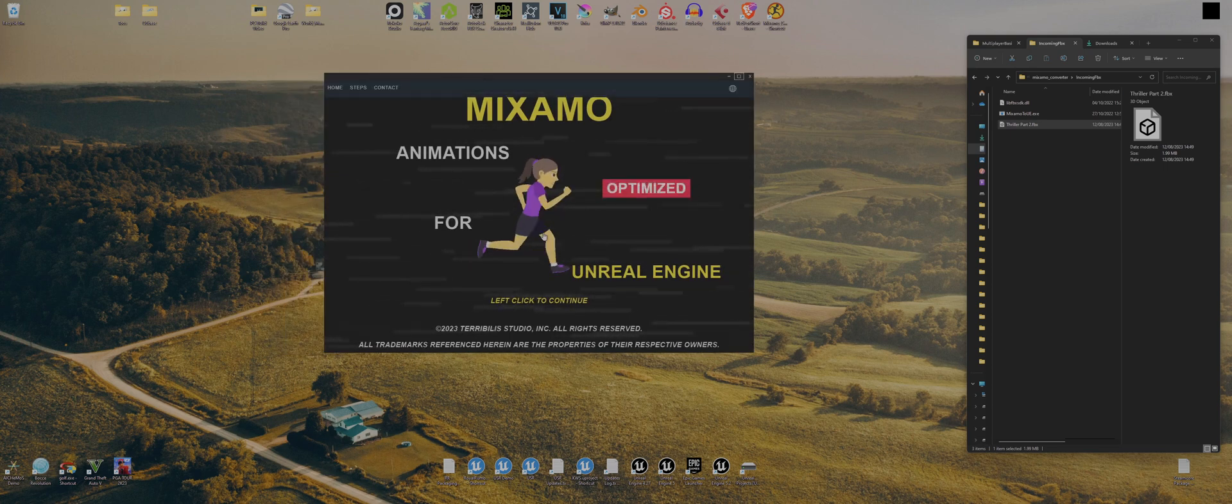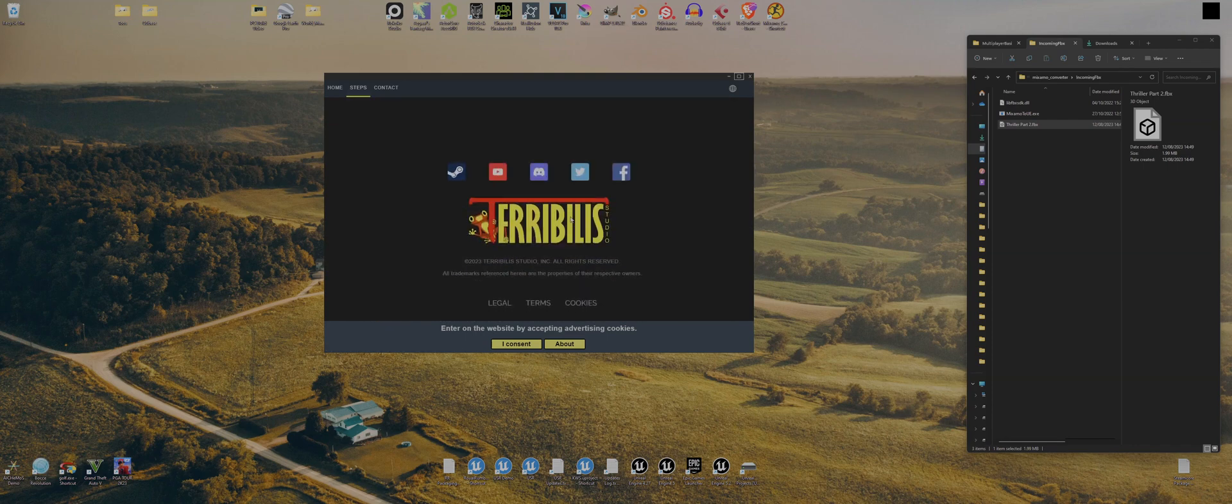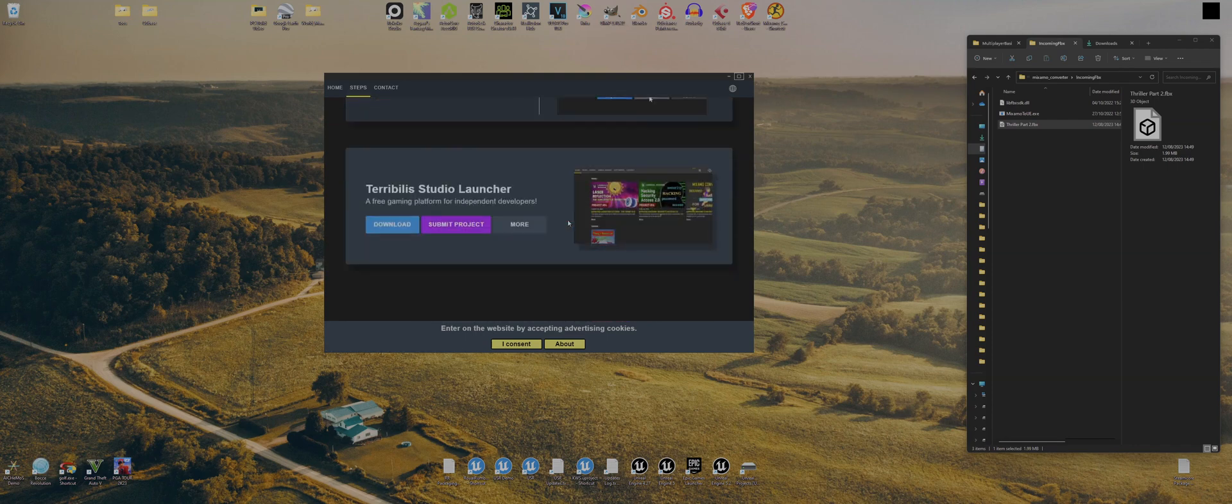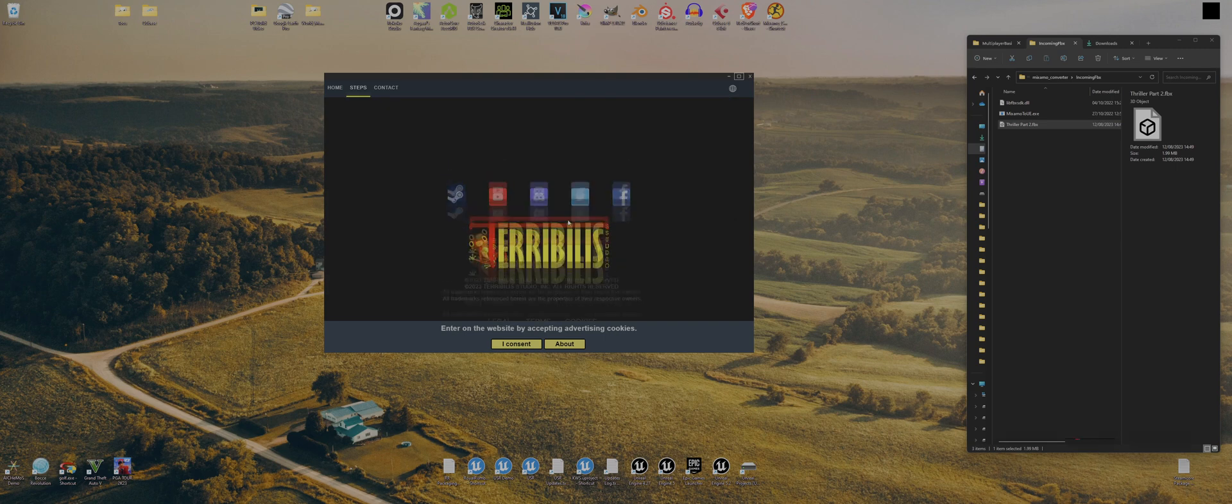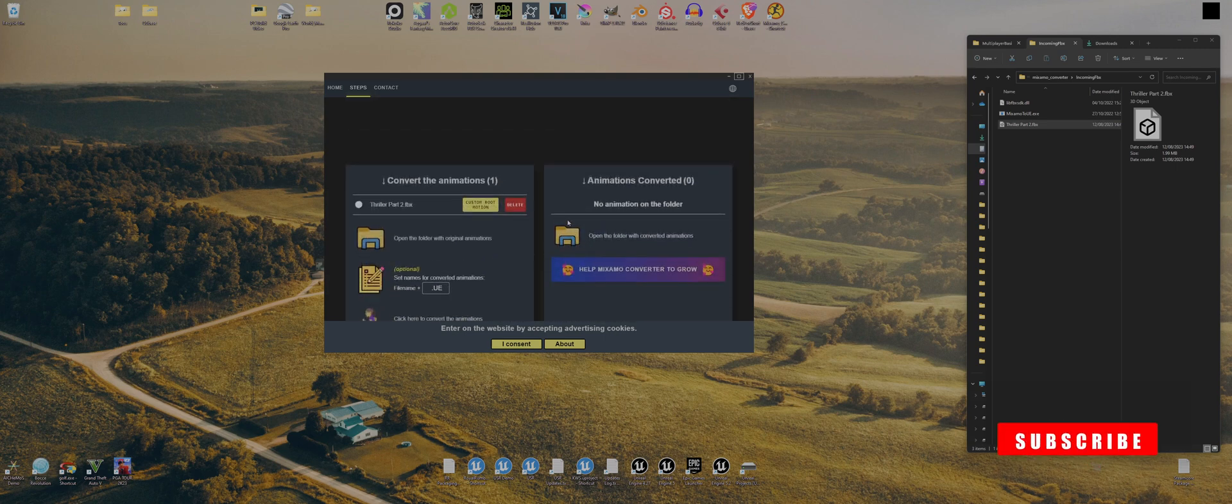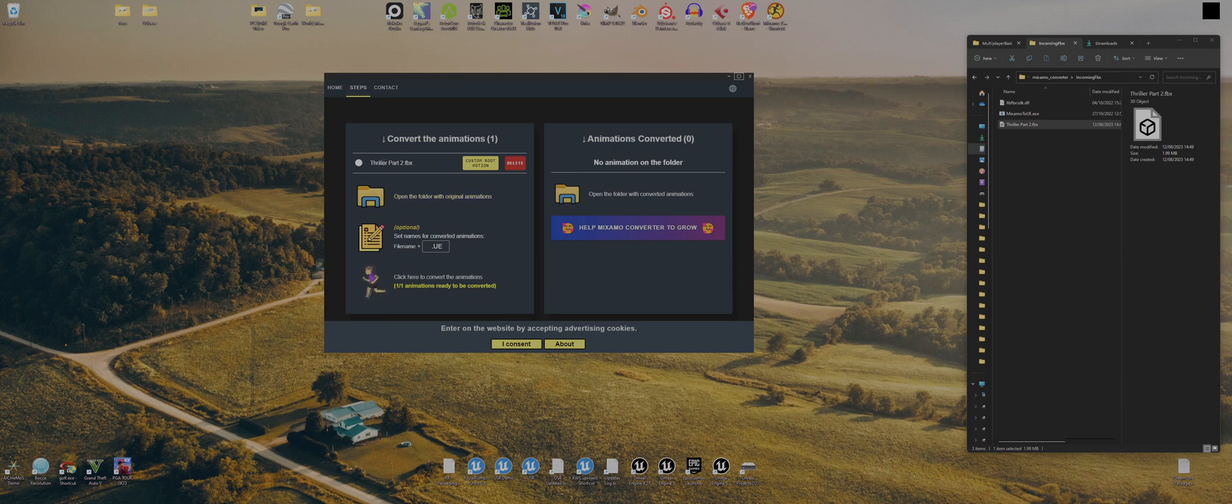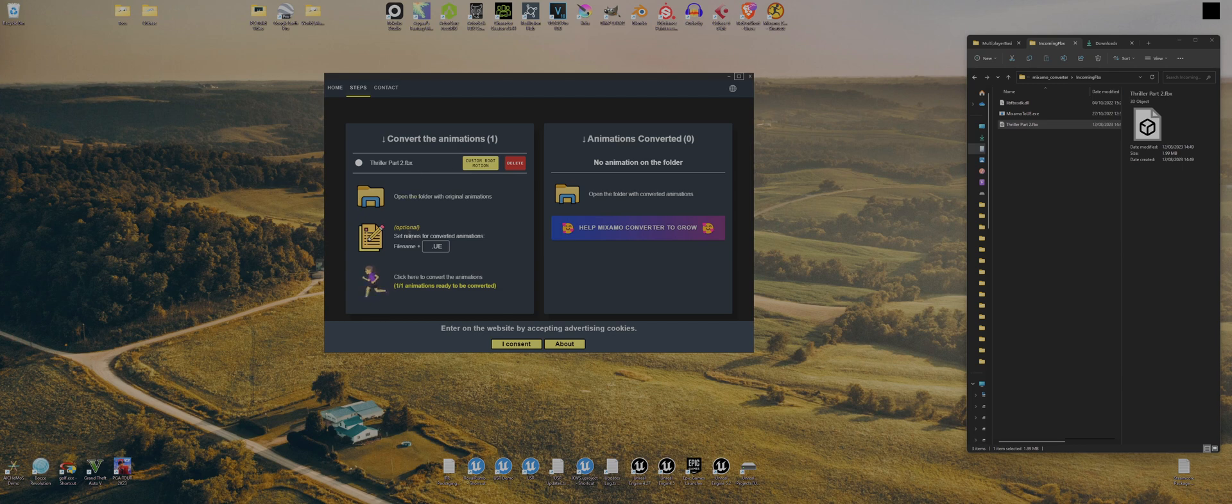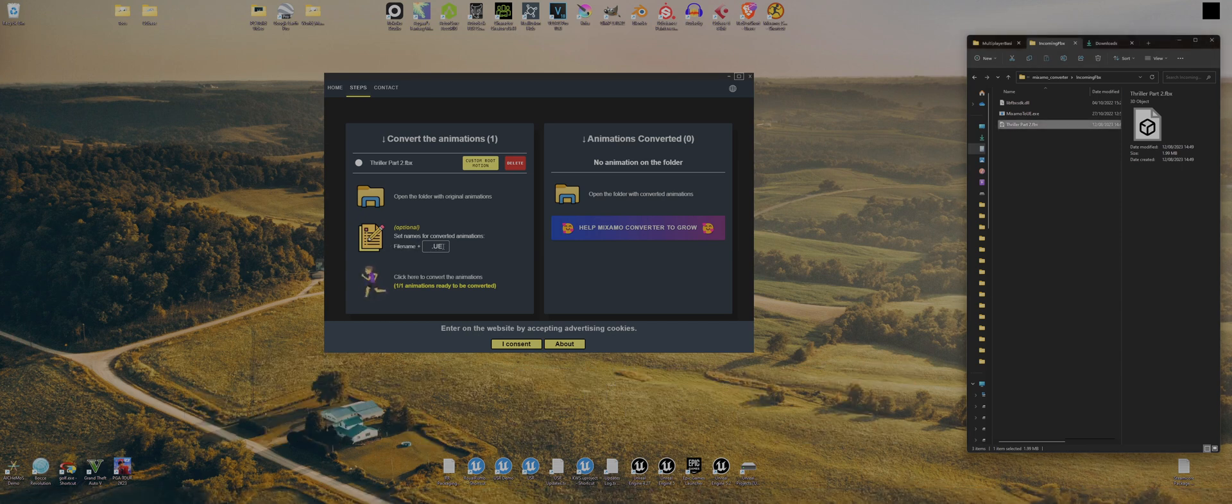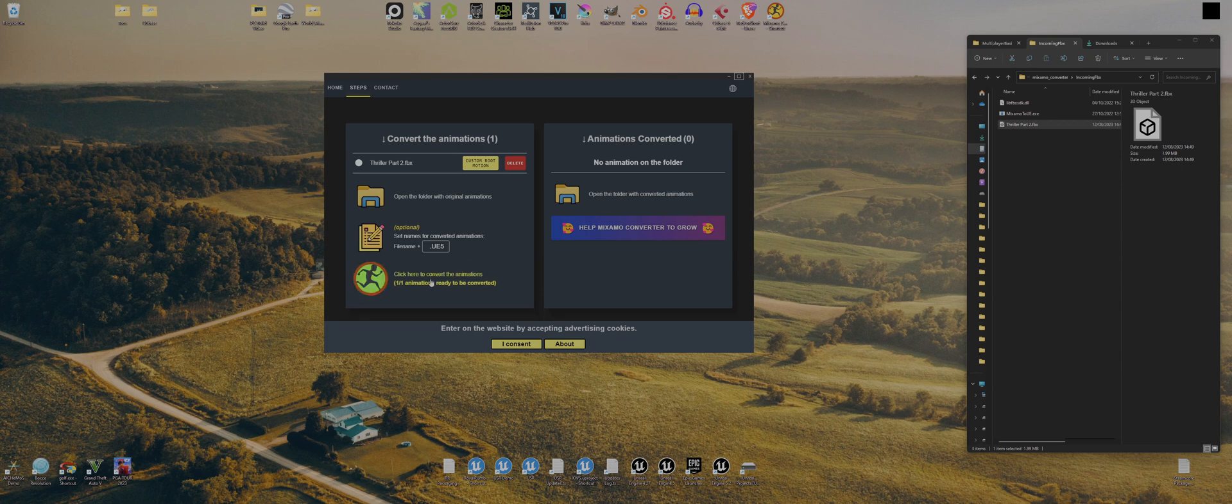Then in the software itself, we can left-click to continue. Let's do that and then enter the conversion process. Click that, scroll to the bottom, not quite the bottom. Scroll to this section, and we've got the thriller part two. It's already found that for us because it's in the right folder. You can set a name, a preceding name. What's it called? The thingy at the end of the name. I forget what they're called. I'm going to put UE5 so I know it's a UE5 skeleton, and then click here to convert.